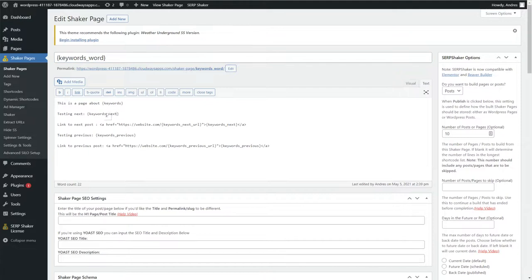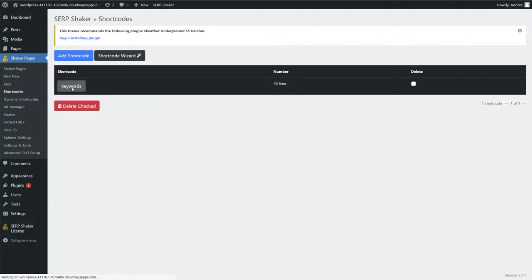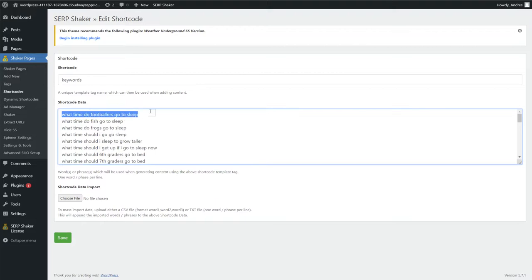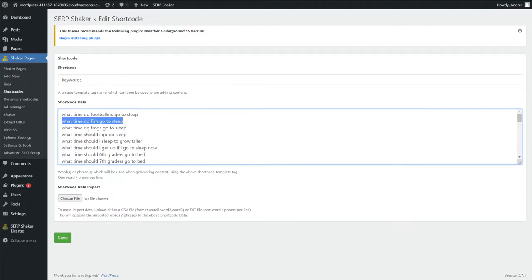We can now do underscore_next, which is basically the next keyword available on this list. So if we go back to the shortcodes and go to 'keywords' — if I'm building a shaker page and the first keyword it uses is this one at the top, then 'next' will be the one below it. And if I'm right here, then obviously next will be the next one down and previous will be the one above.